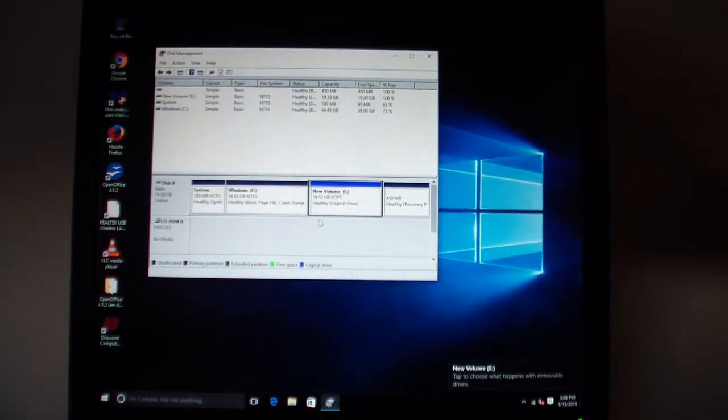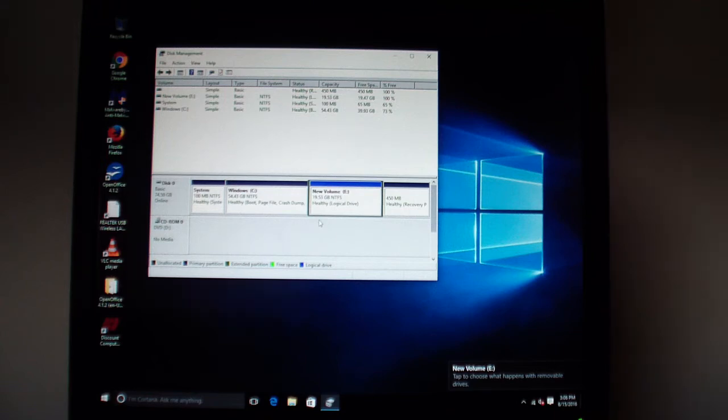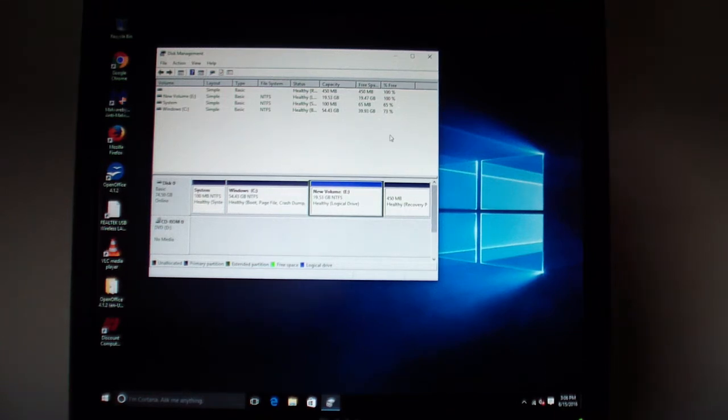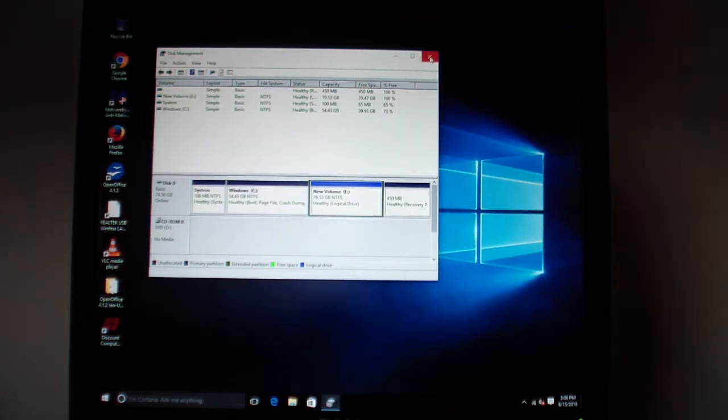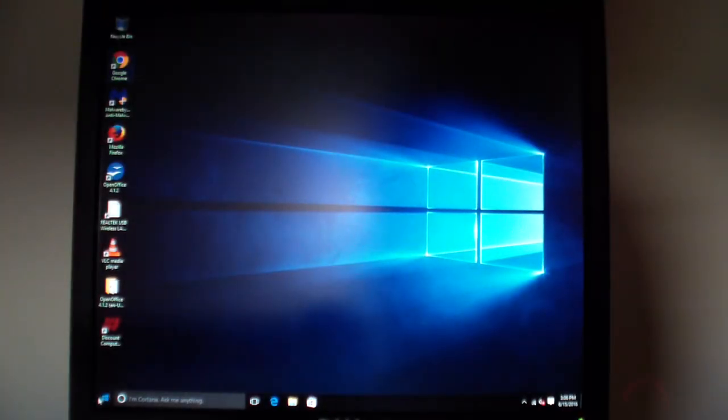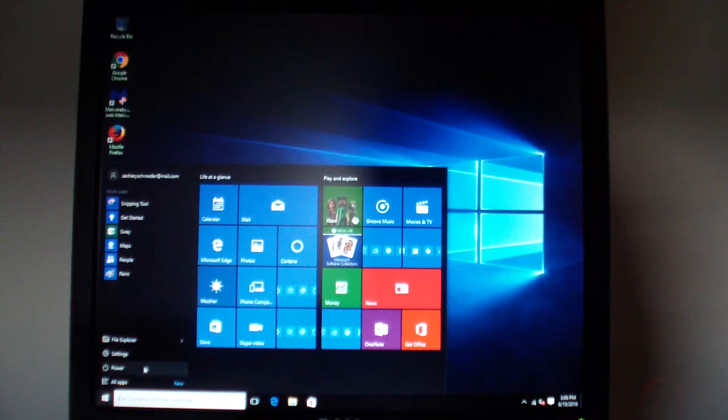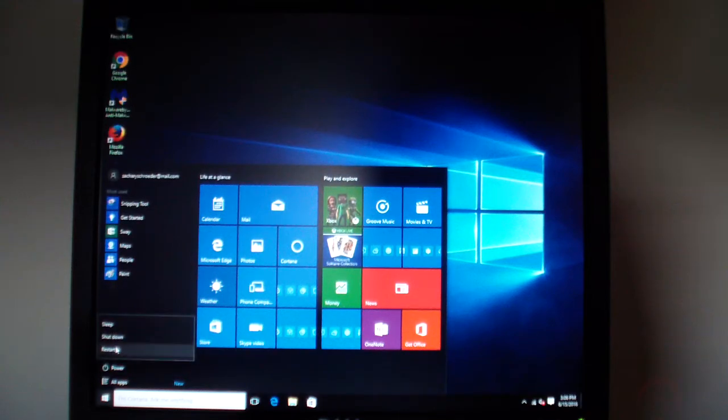Now we got an E drive created. Now here's where it starts to get a little difficult. We'll close out of this. We're going to go to the Windows button, power, and restart.